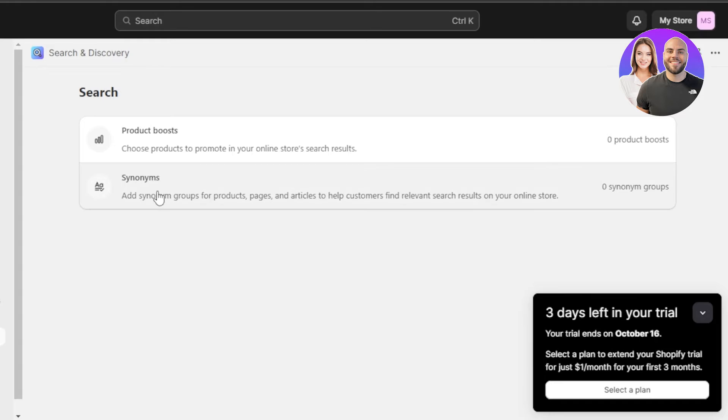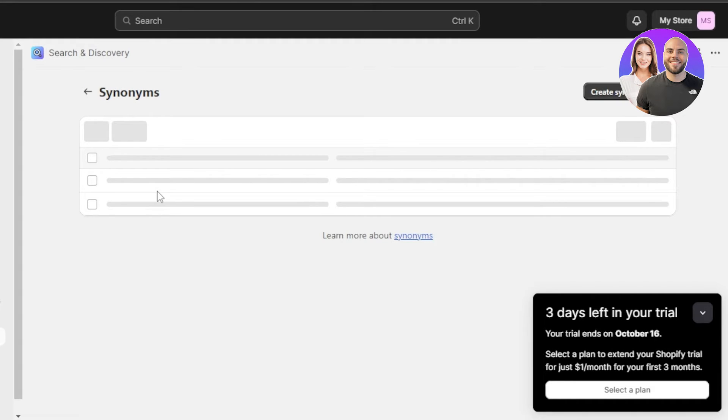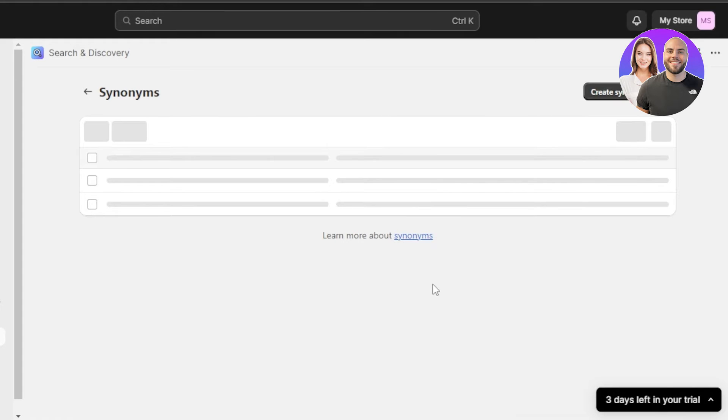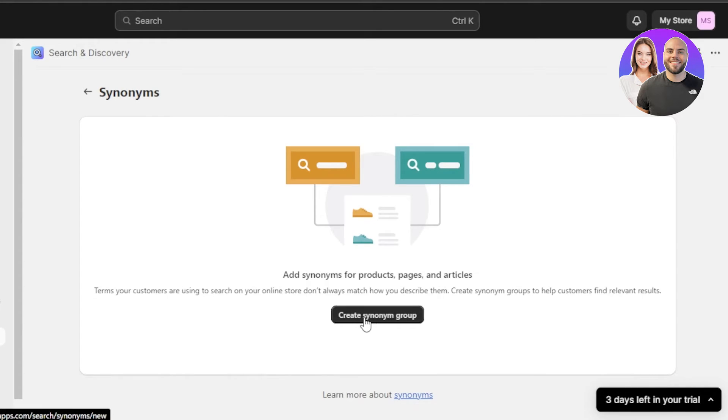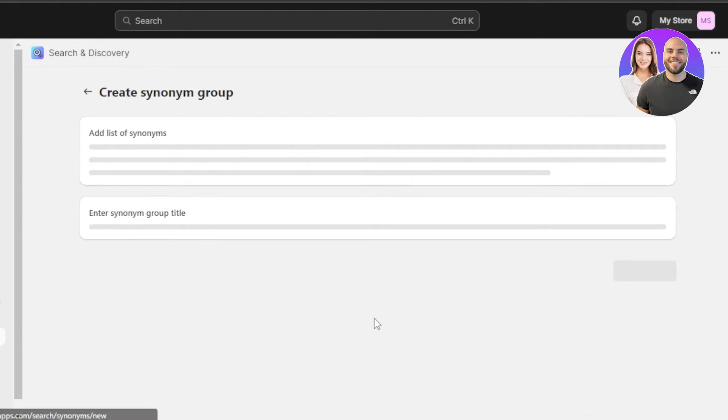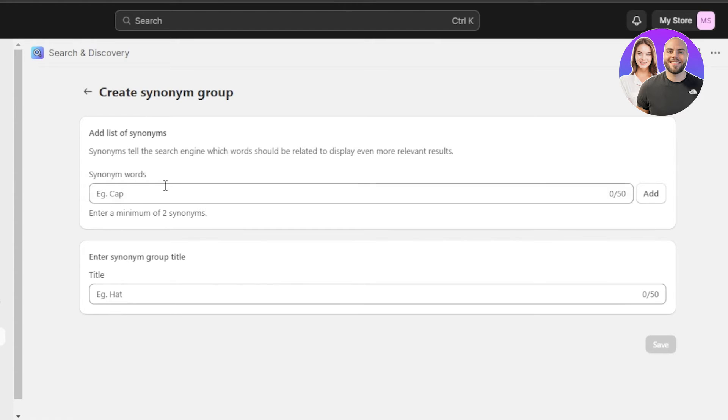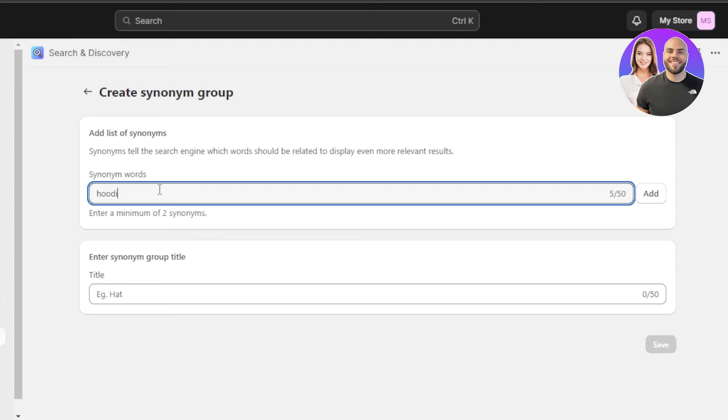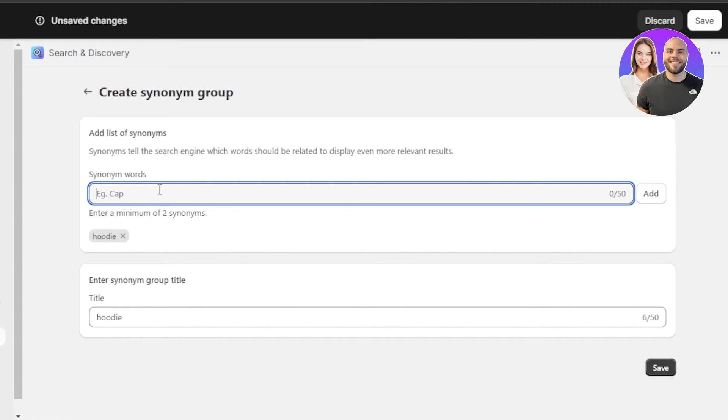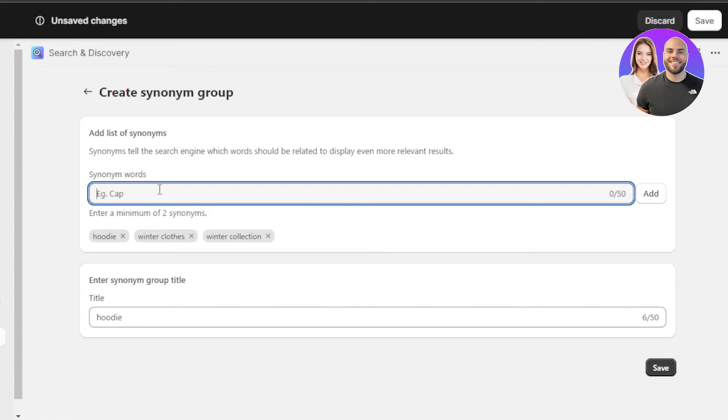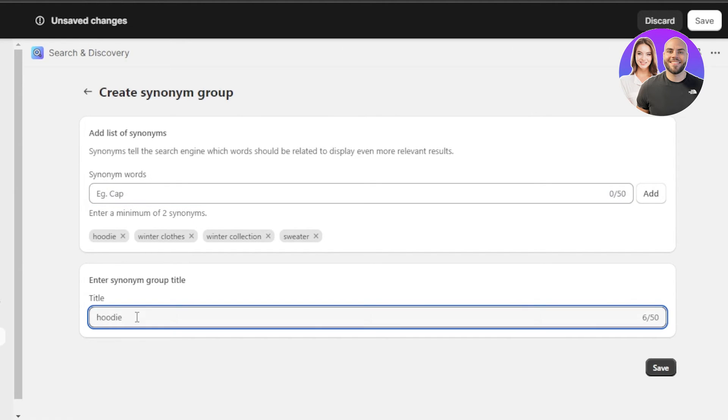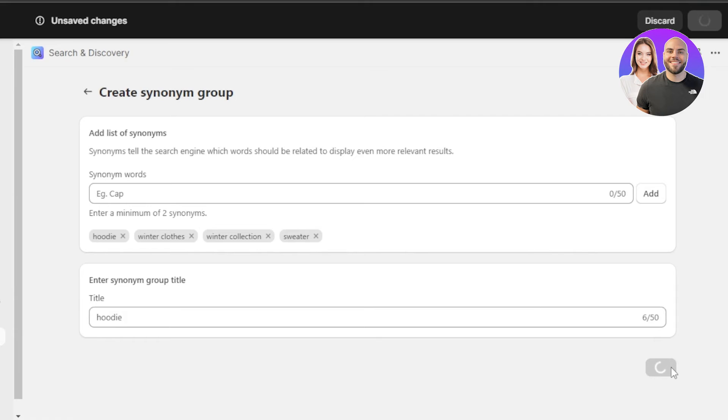Then we have the synonym. This is also right because I want to add some synonyms to it so that people sometimes don't know the right keywords, but they will still be able to find the products. So let's create a synonym group. Again, we will just add a few of the words here. Let's say I want to add like hoodie. Then I want to add winter clothes. Then I'm going to add the winter collection. So these are all kind of like the same words and they will show the same products to my customers. We have hoodie. We have this. Then I'm also going to go with a sweater. Let's go with this one. And then for the title, I'm going with hoodie. Click on save.